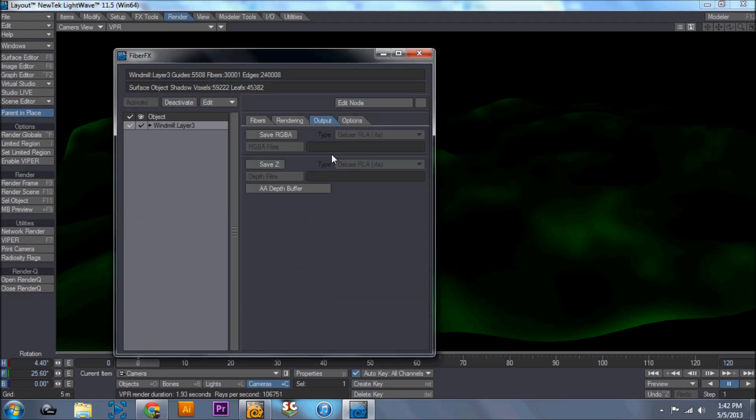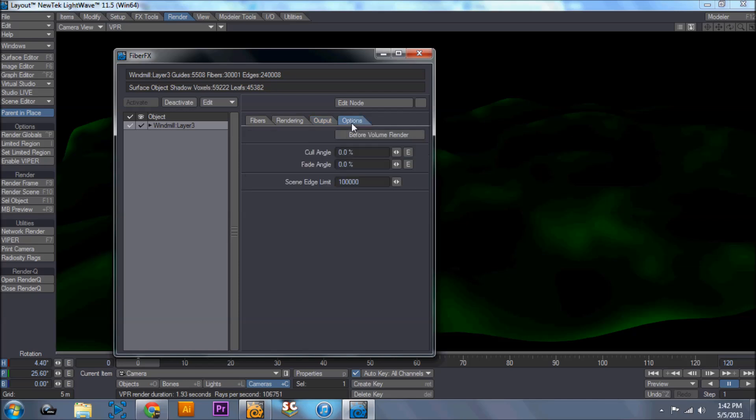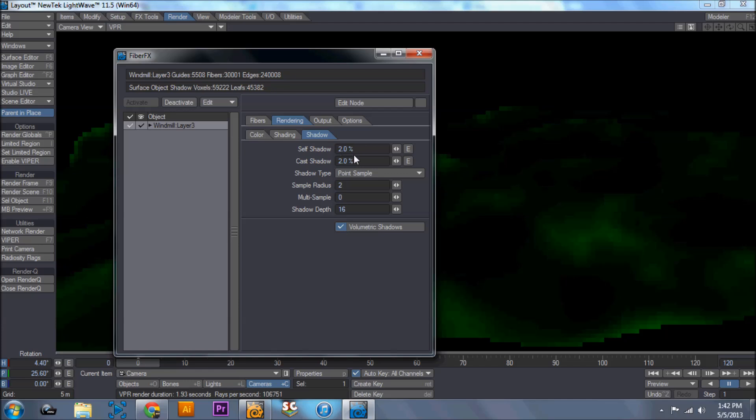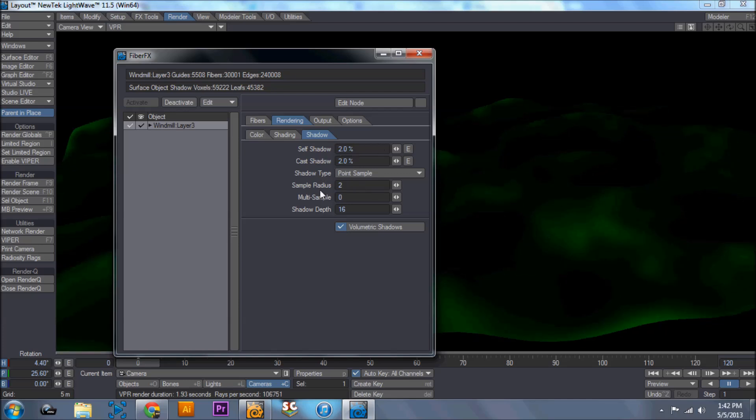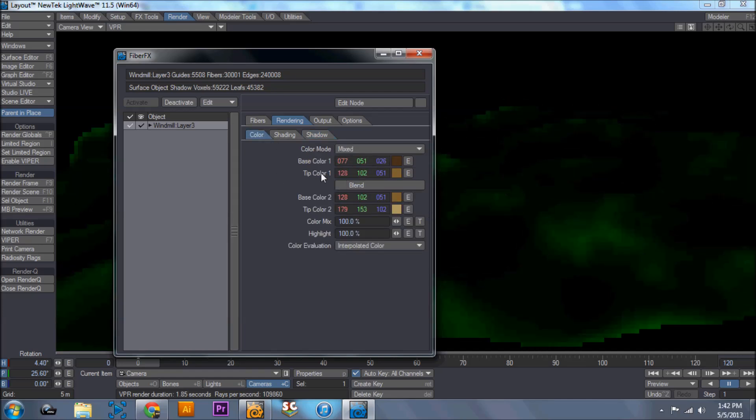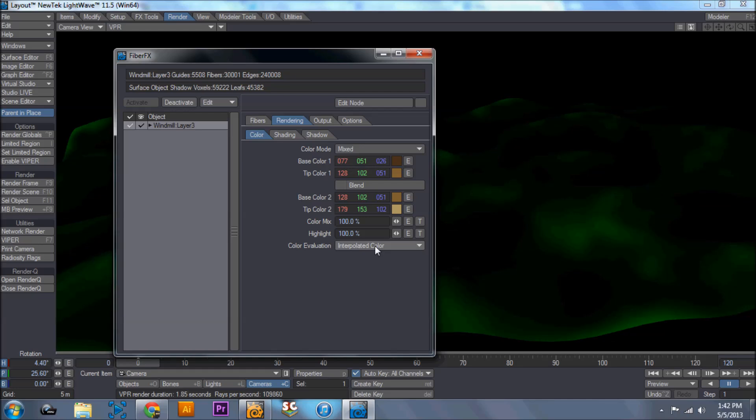You go to output, you don't really have to worry about this. Options, you don't really have to worry about. Again, it's all rendering. The shadows need to be farther down, lower. Otherwise there's too many shadows and it's hard to see. These options, these are going to be the color of your grass.